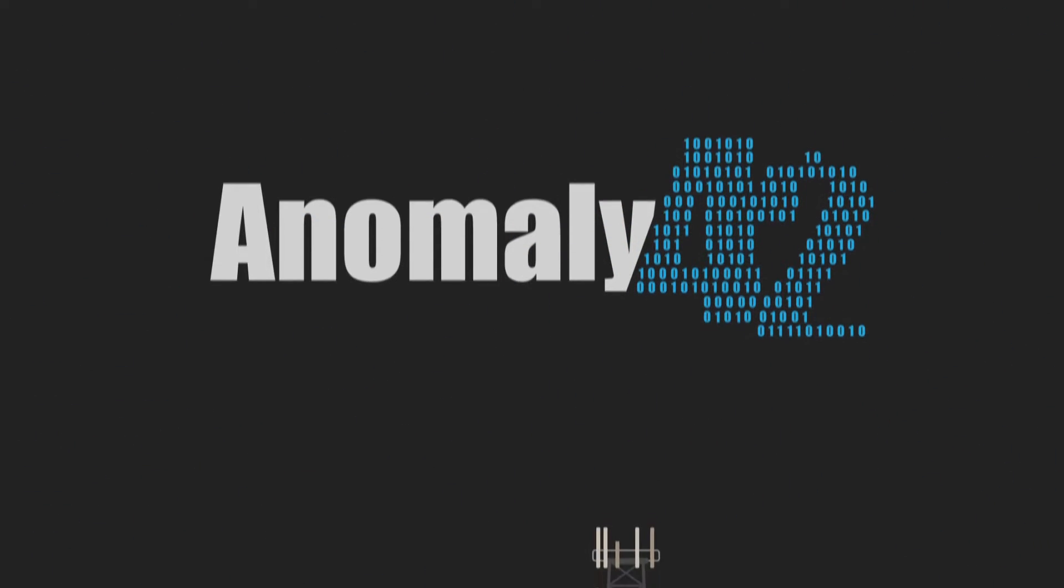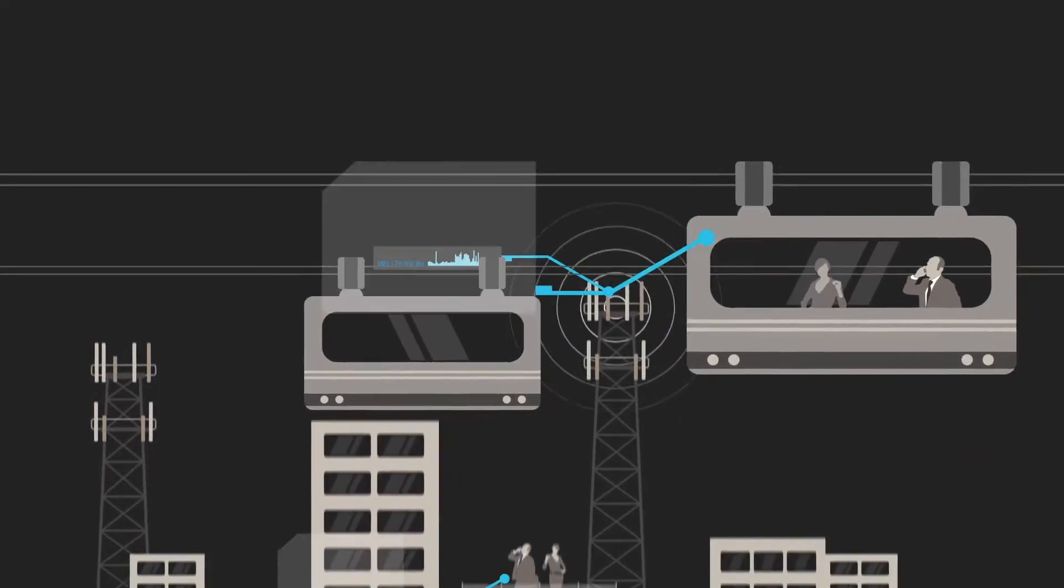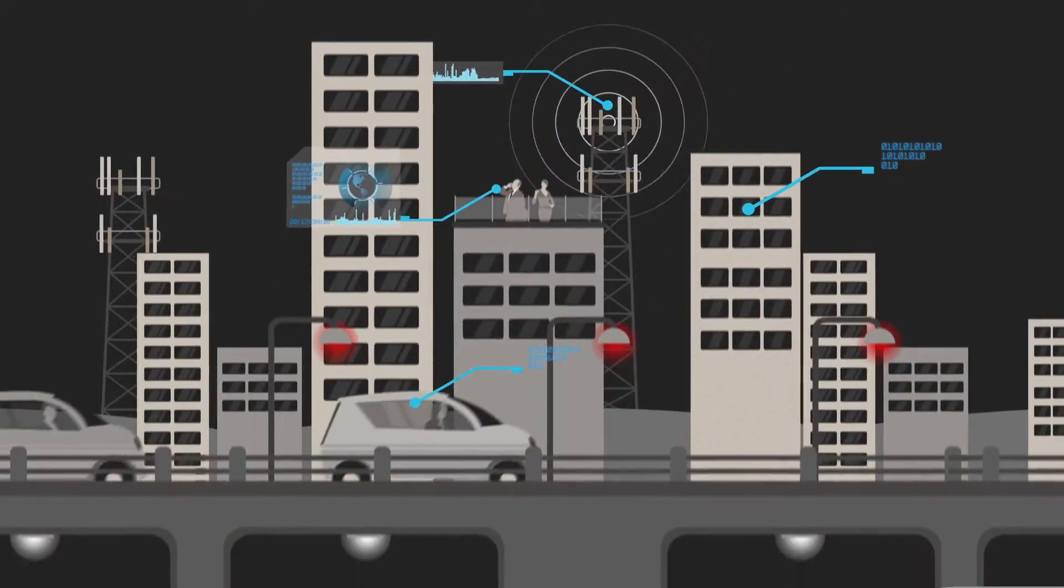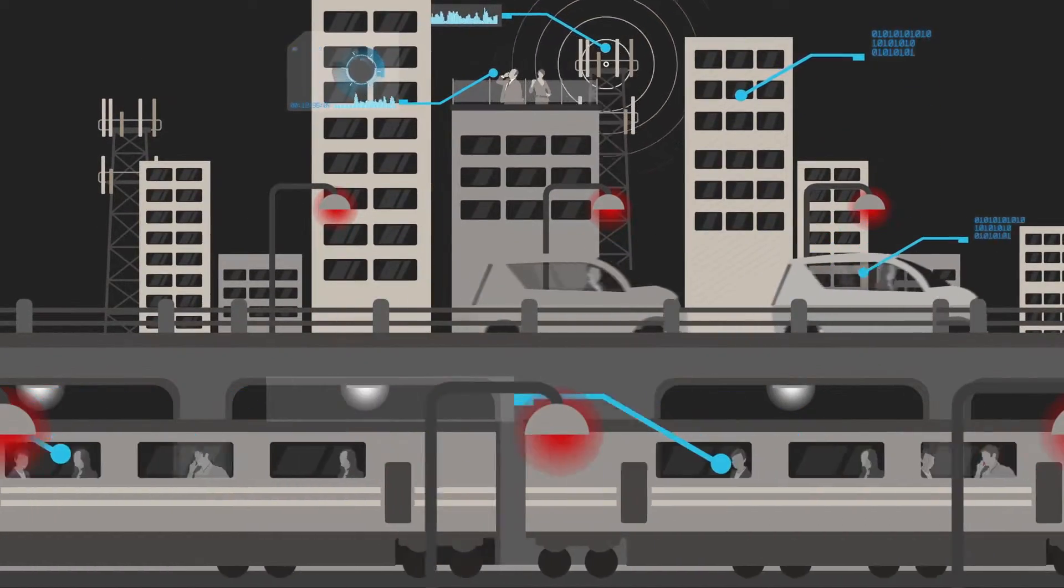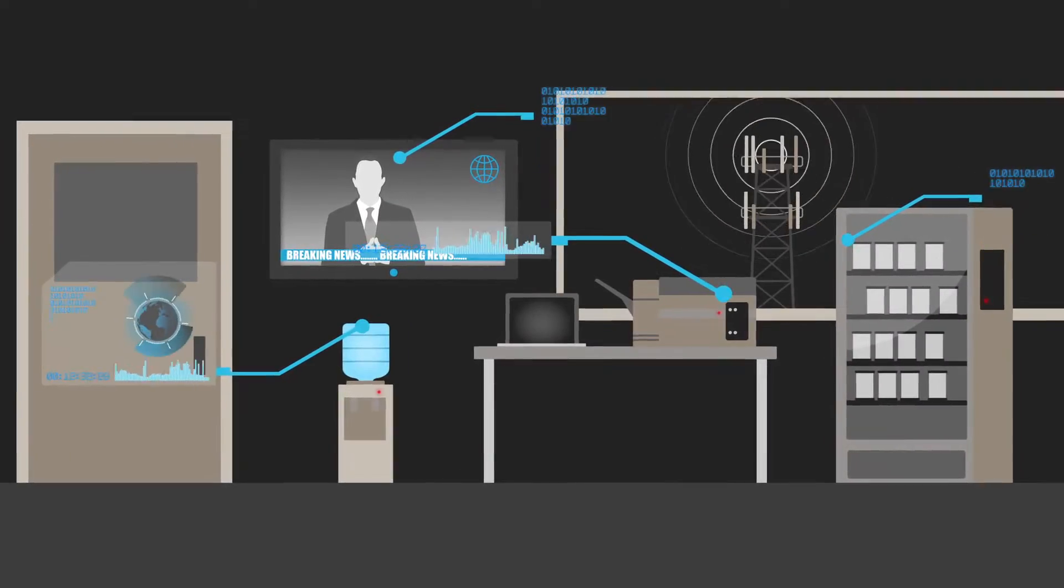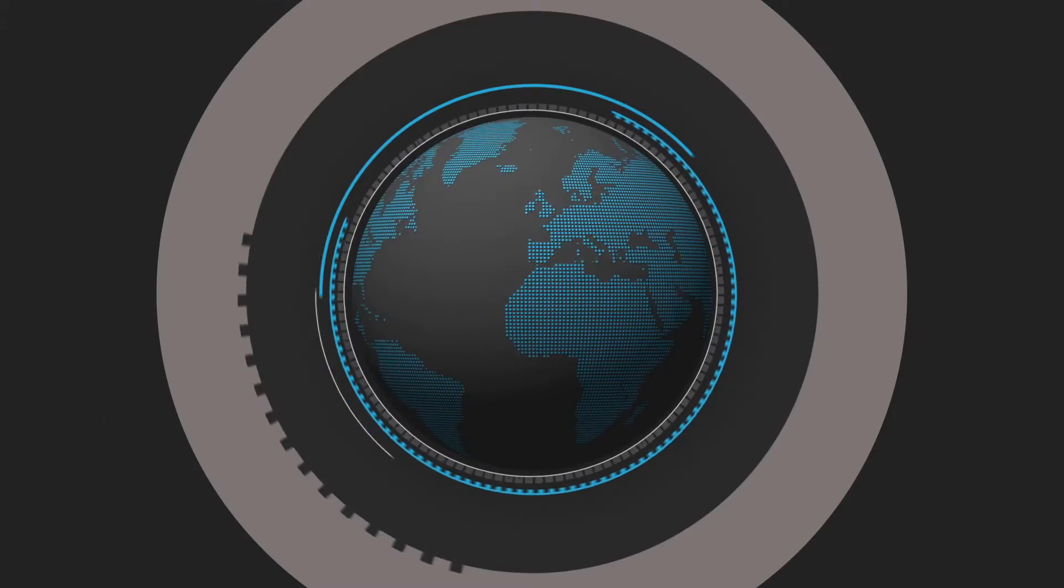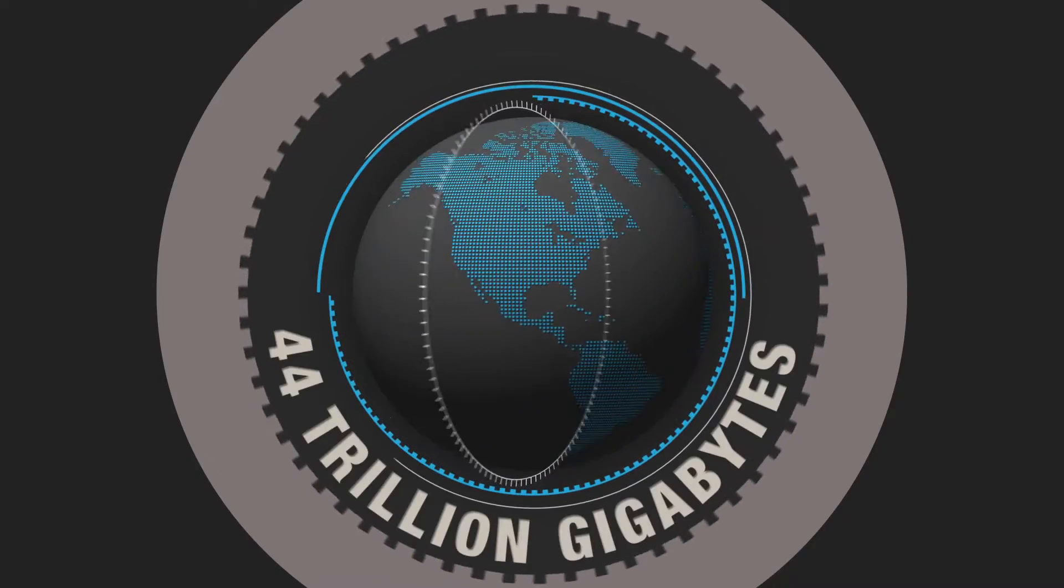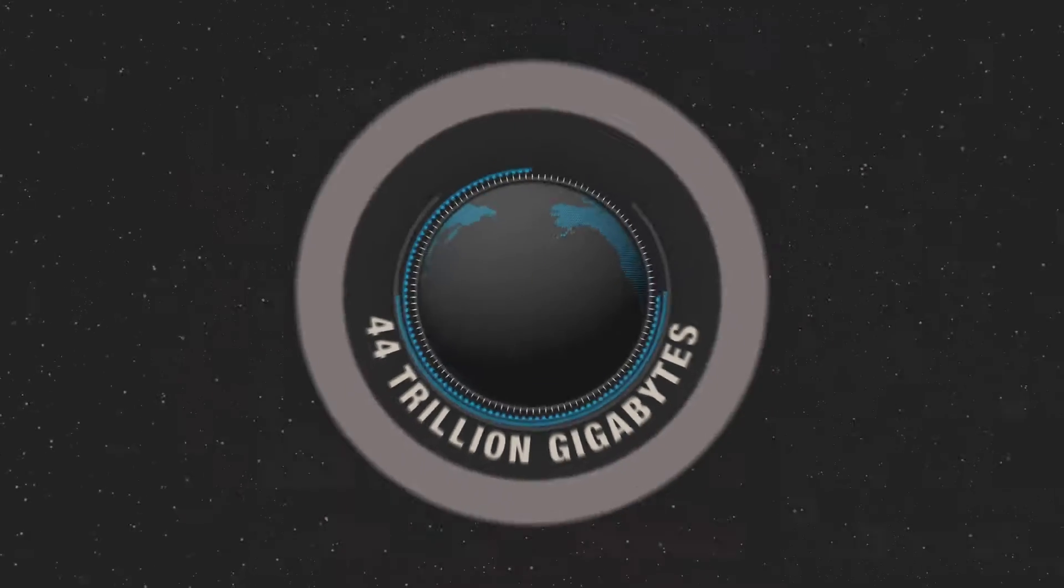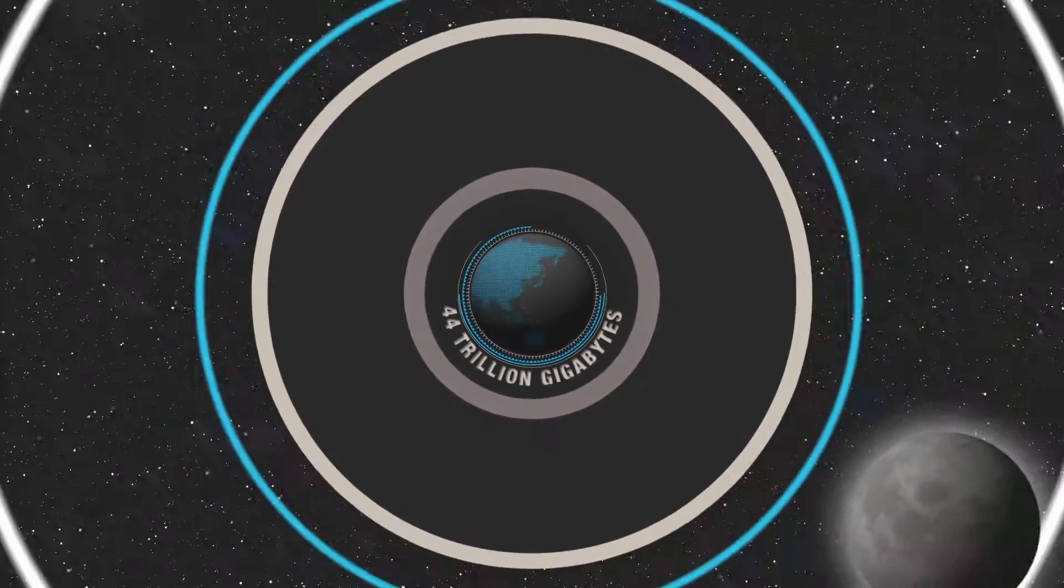Data is everywhere and it's expanding by the day. It's no longer created just by humans but by objects through the Internet of Things. By 2020, it's estimated there'll be around 44 trillion gigabytes of data, nearly as many bits as there are stars in the universe.